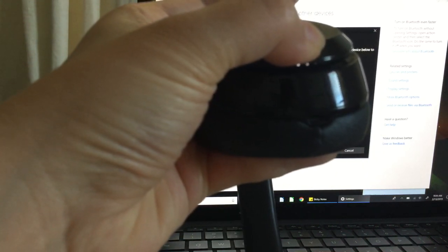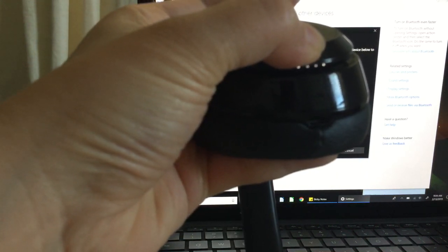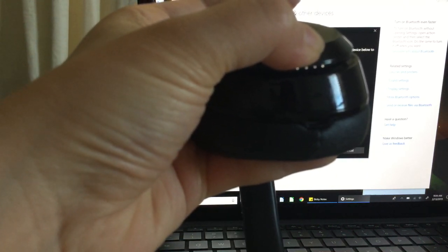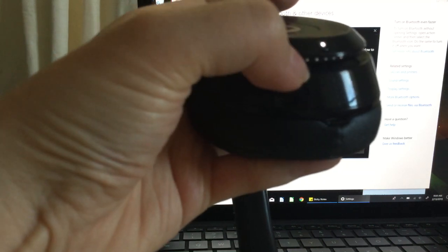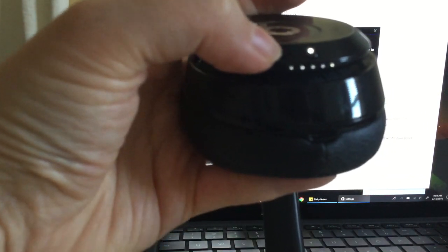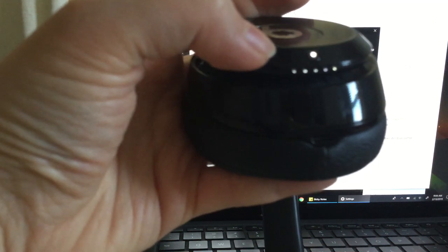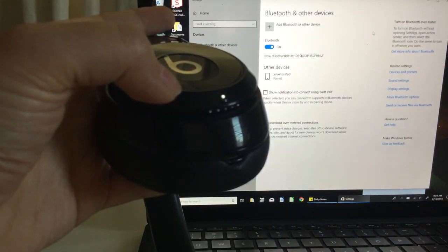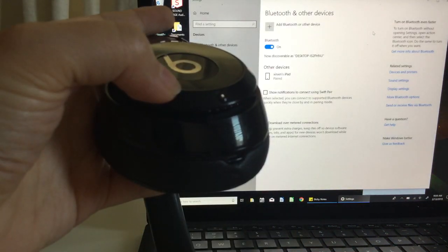So here I will show you. Right there where it starts blinking, that's where you want it to be and that will tell you that it is in sync mode.